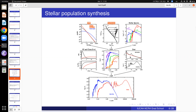Dust generally causes more absorption and scattering at shorter wavelengths — it attenuates UV and blue light much more than red light. By adding the SSP plus star formation history plus chemical evolution plus dust you get what is called the composite stellar population, which is essentially the spectrum of the galaxy. A dust-free composite stellar population is shown as one example, with wavelength on the x-axis and log intensity on the y-axis, though having no dust is of course unrealistic.